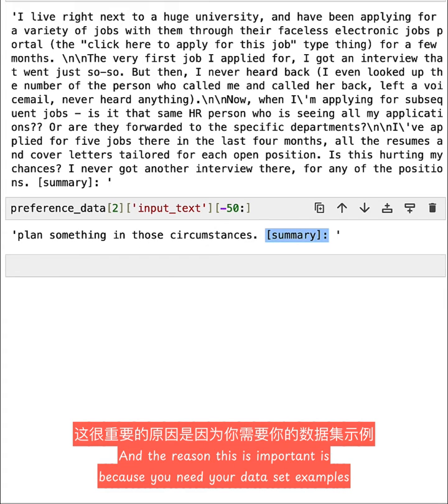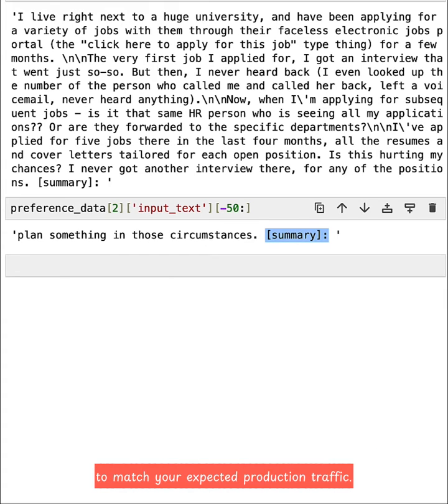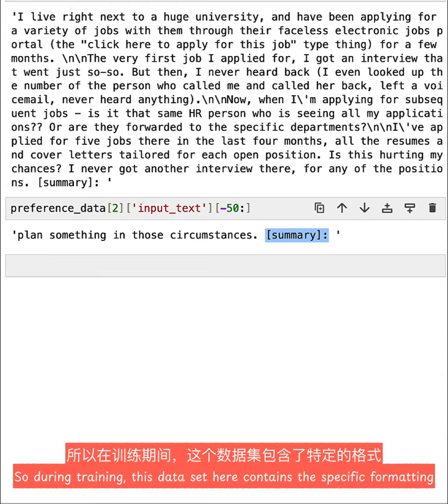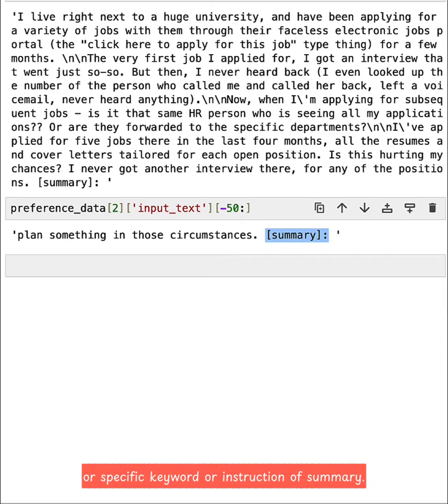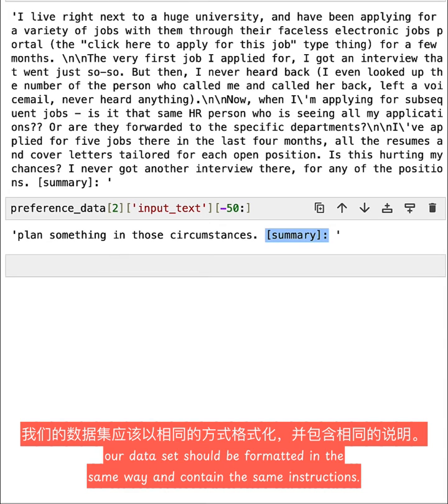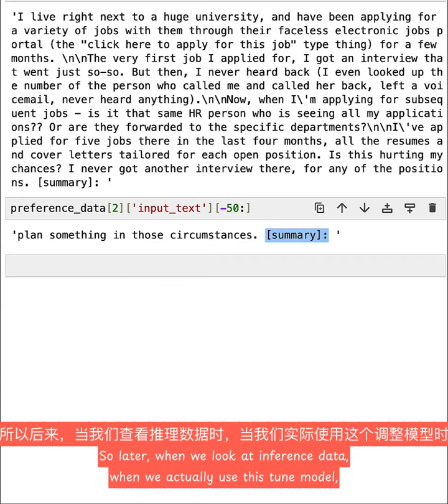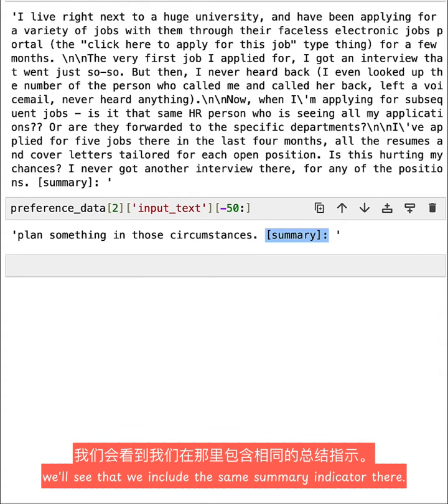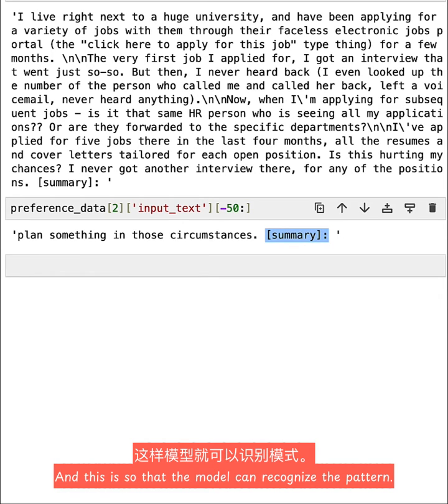And the reason this is important is because you need your dataset examples to match your expected production traffic. So during training, this dataset here contains the specific formatting or specific keyword or instruction of summary. And it's important that at inference time, our dataset should be formatted in the same way and contain the same instructions. So later when we look at inference data, when we actually use this tuned model, we'll see that we include the same summary indicator there. And this is so that the model can recognize the pattern.